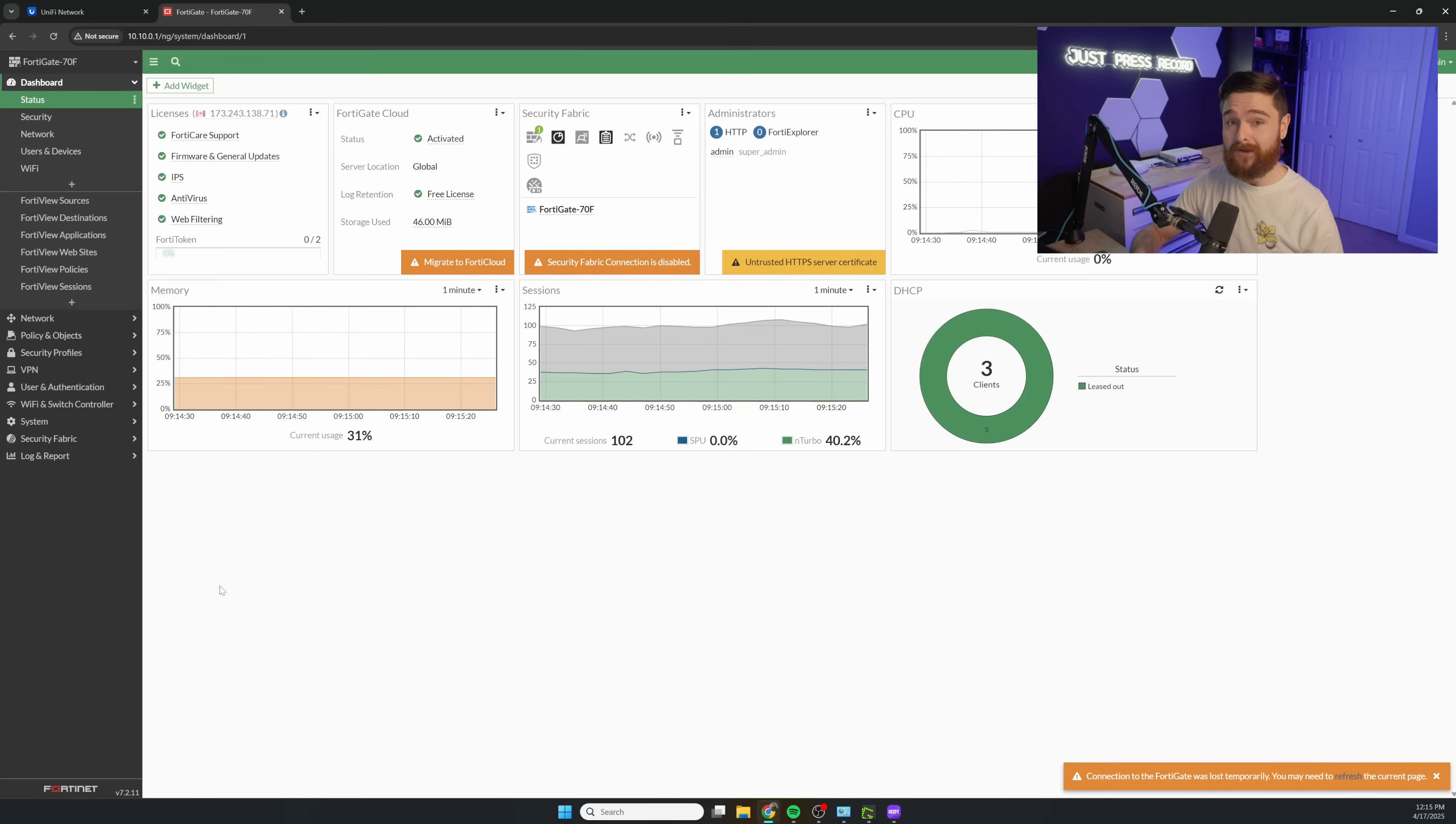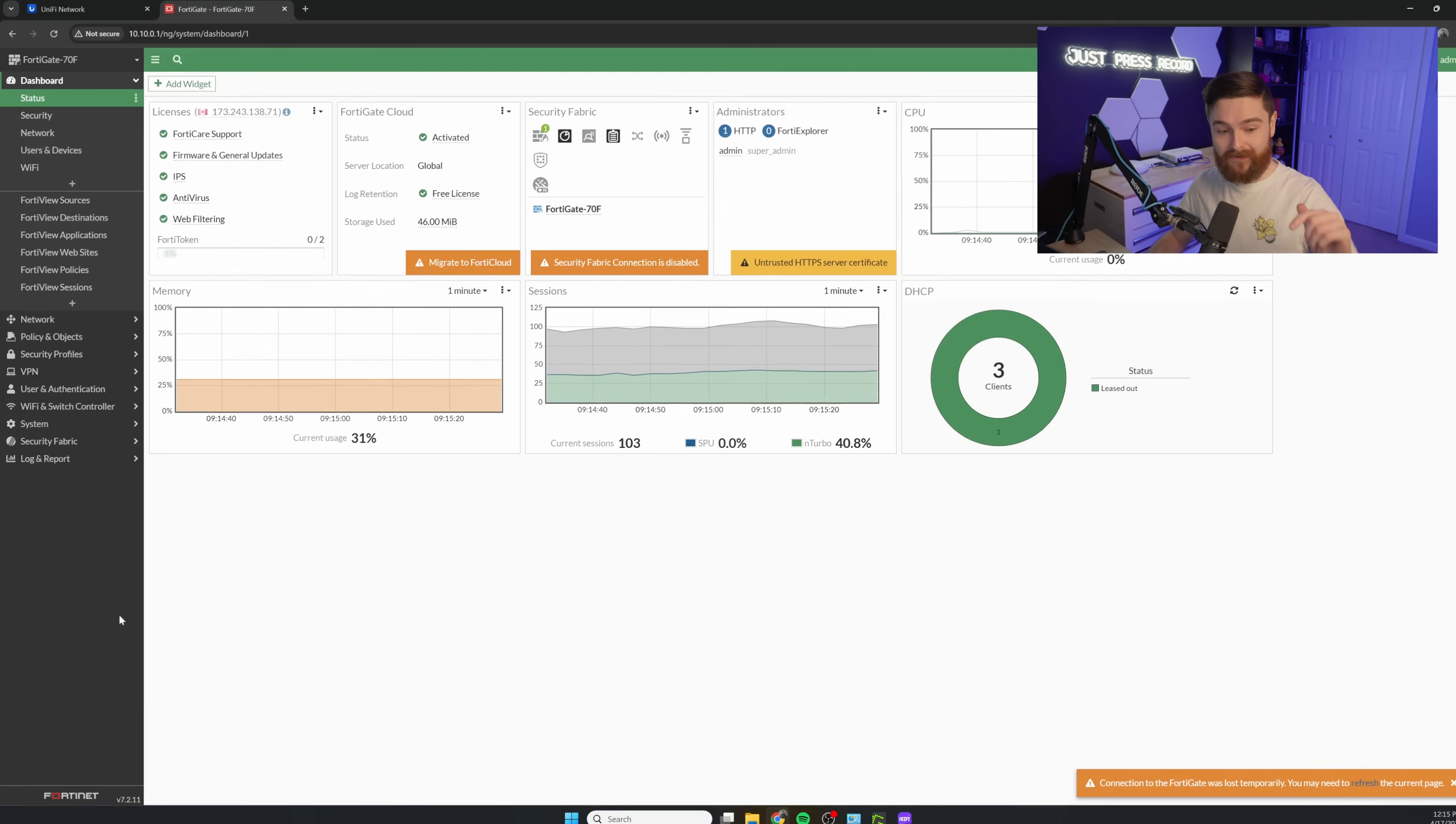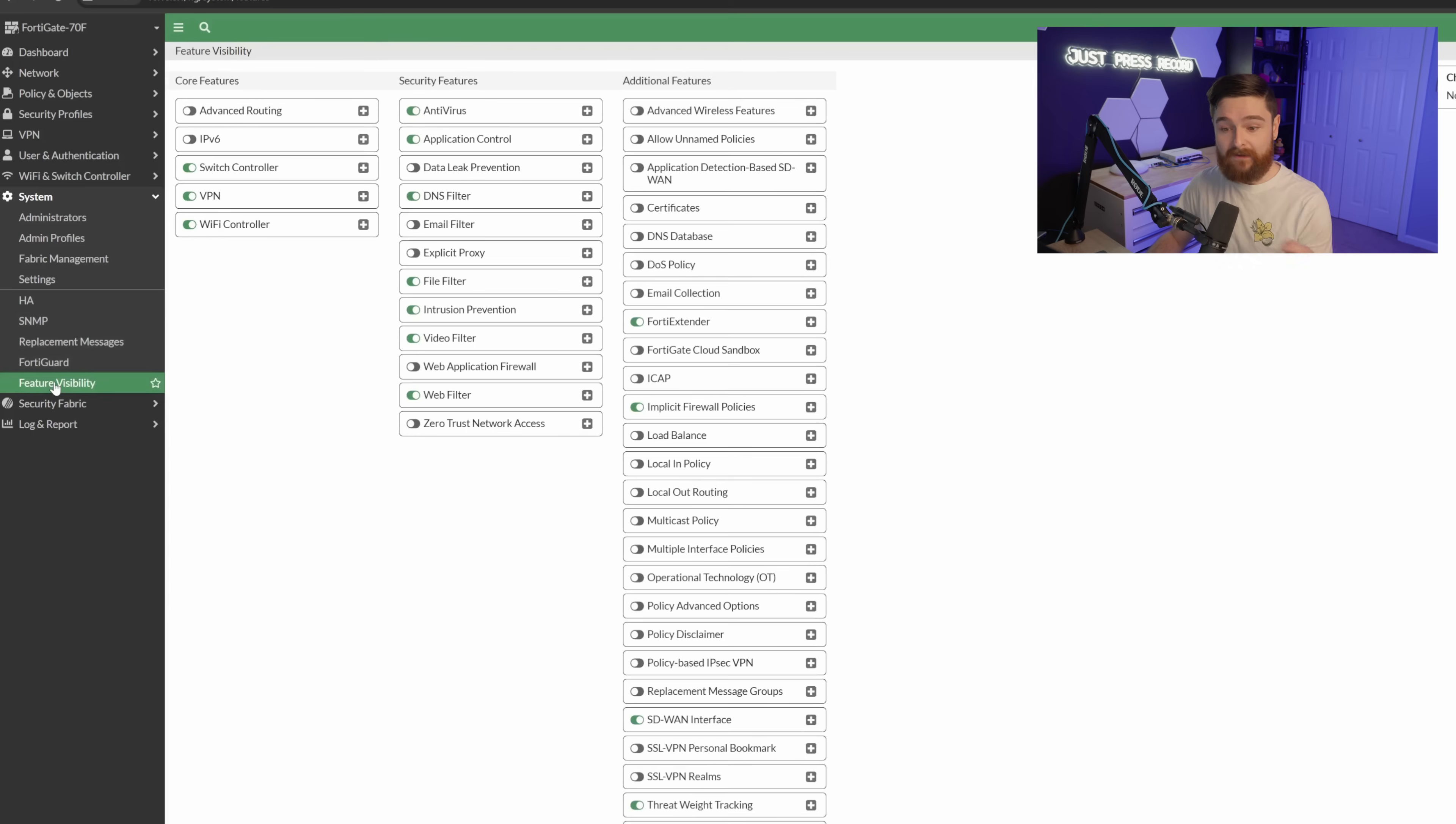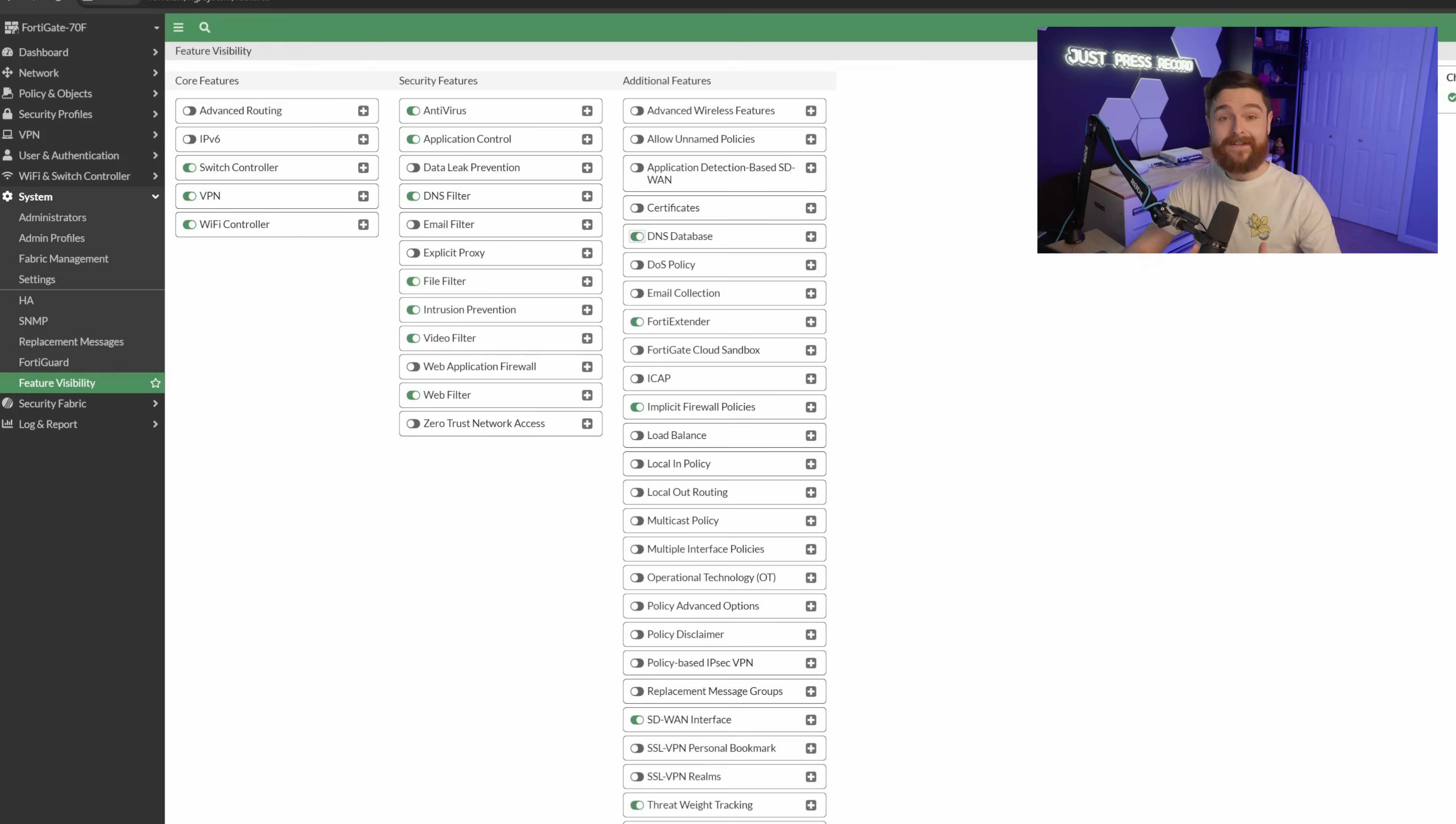We got signed in here to our FortiGate 70F, and we got to enable a feature here inside of feature visibility. So we go to system, feature visibility, and then we go over to the DNS database. Basically, this allows us to enter custom DNS information into the FortiGate. Now, with that feature turned on,